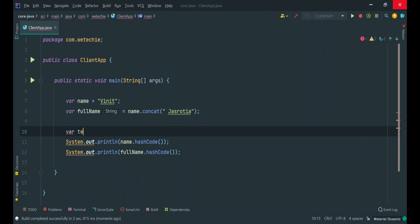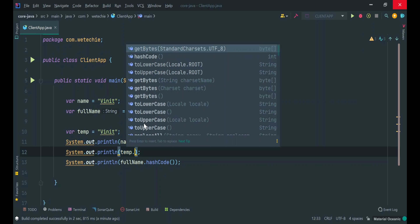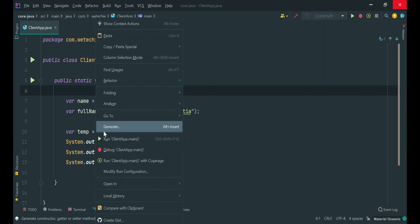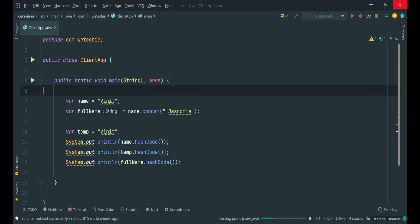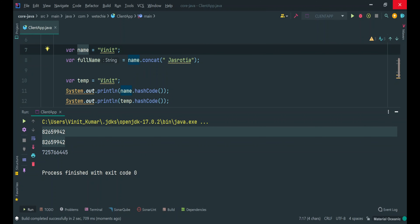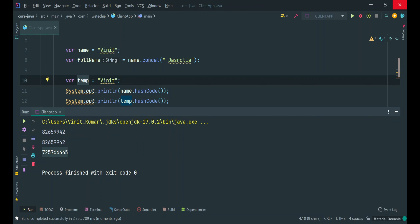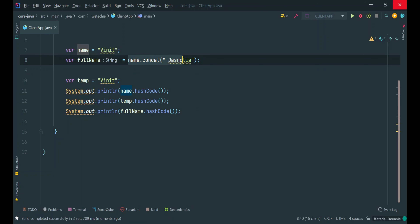I want to show one more thing. If you create a new variable by passing the same content which you already passed to a different variable, since the content is the same, a new object won't be created. The object already created with the same content — the new reference 'temp' will start pointing to that object in the string pool area. So if you run it, you will get two same hashcodes: one for 'name' and another one for 'temp'. Both references point to the same object, while the concatenation produced a different hashcode.